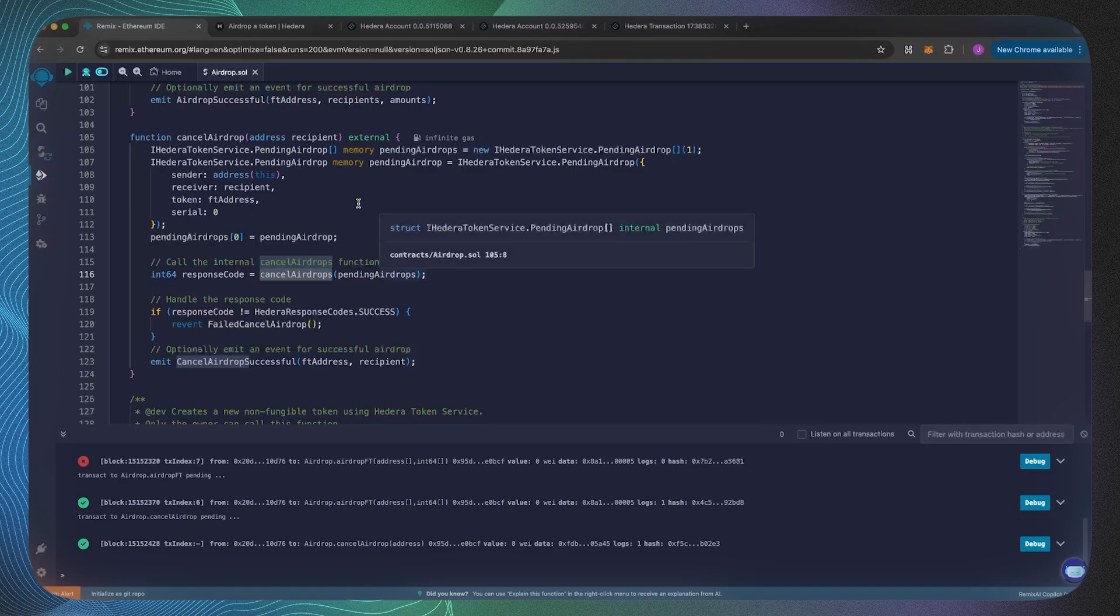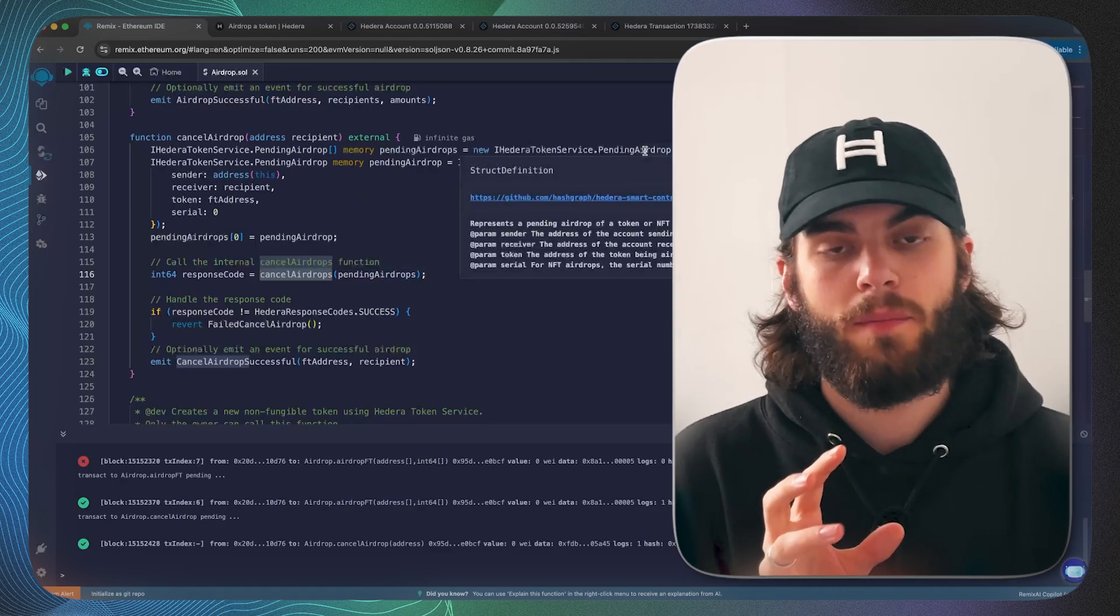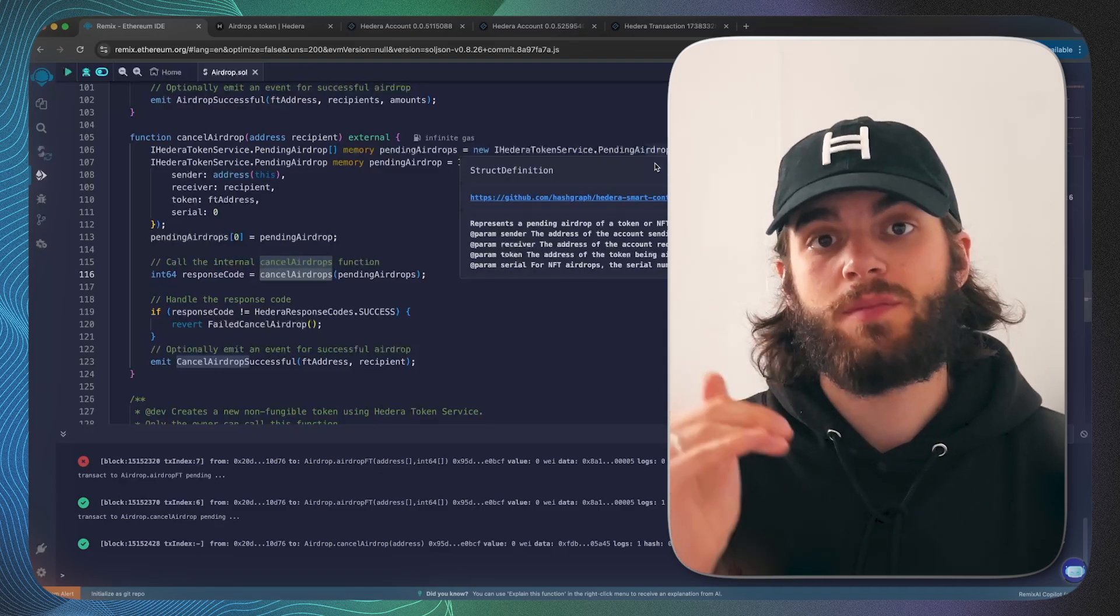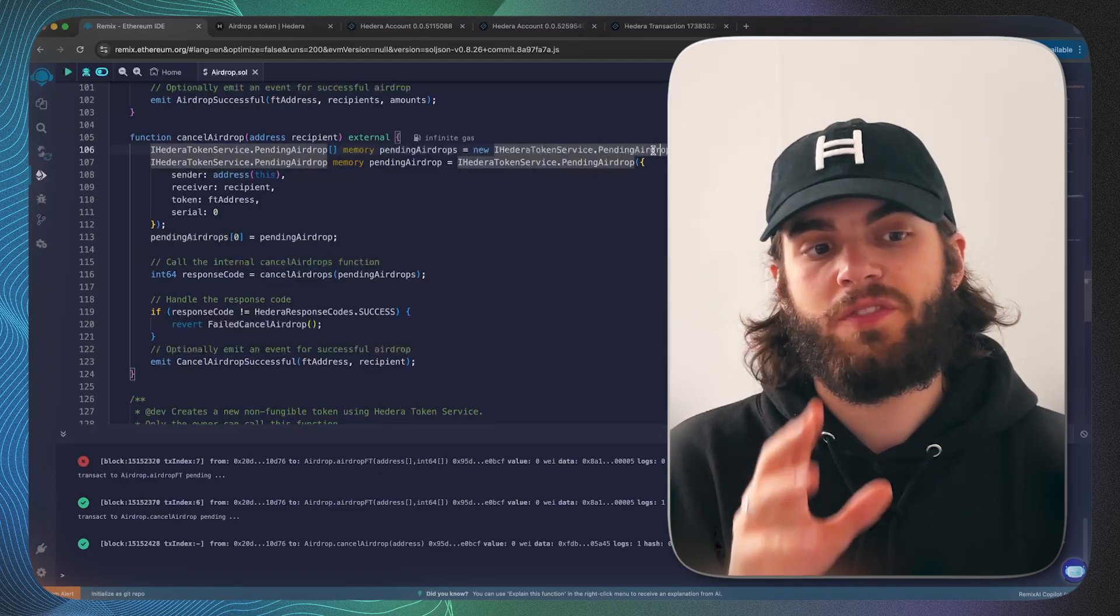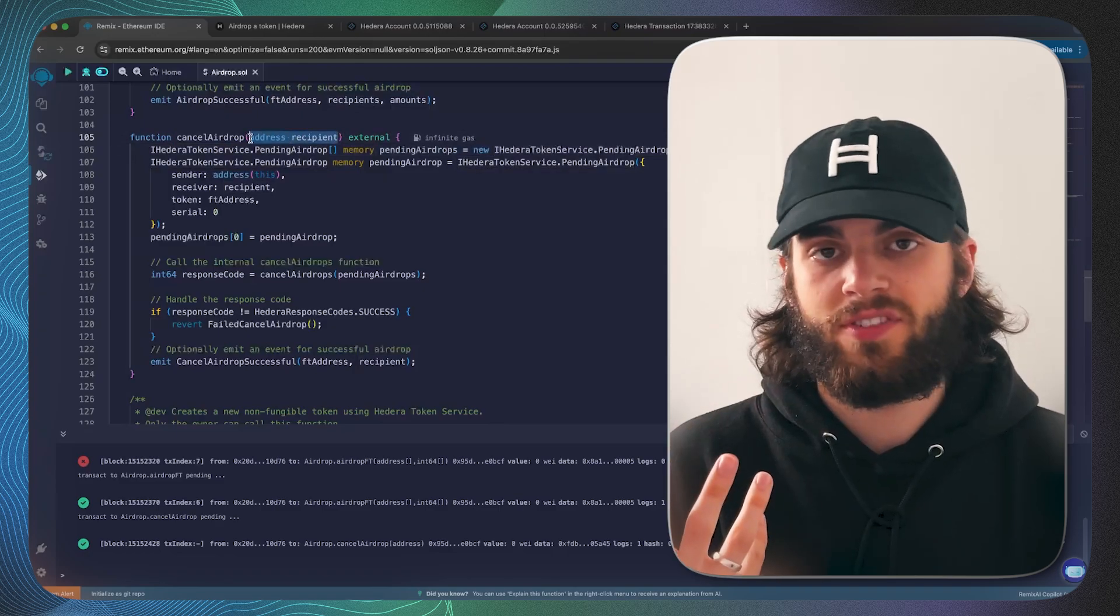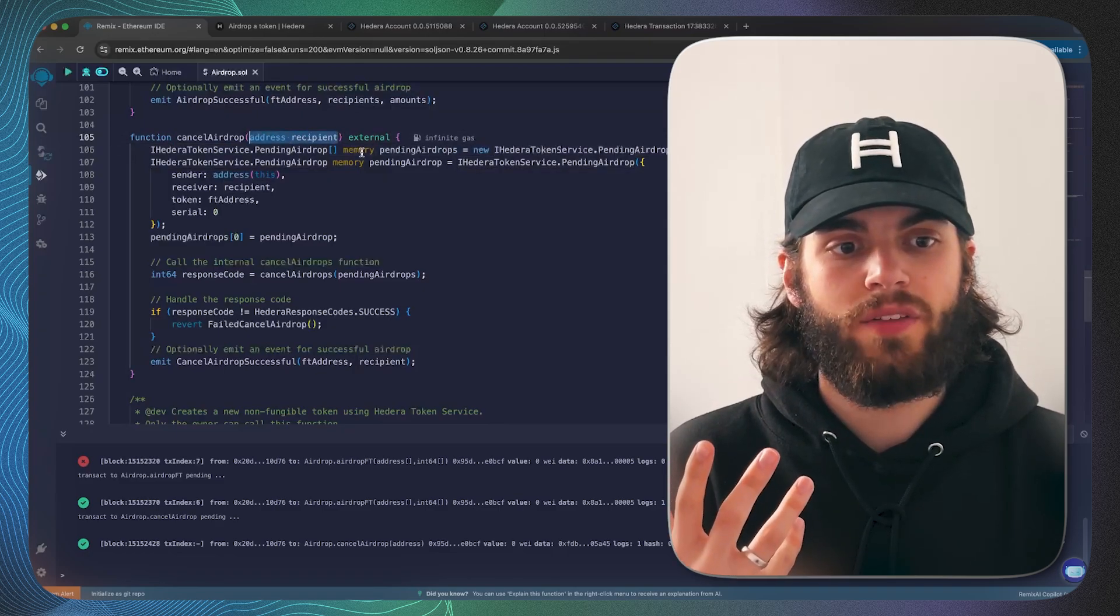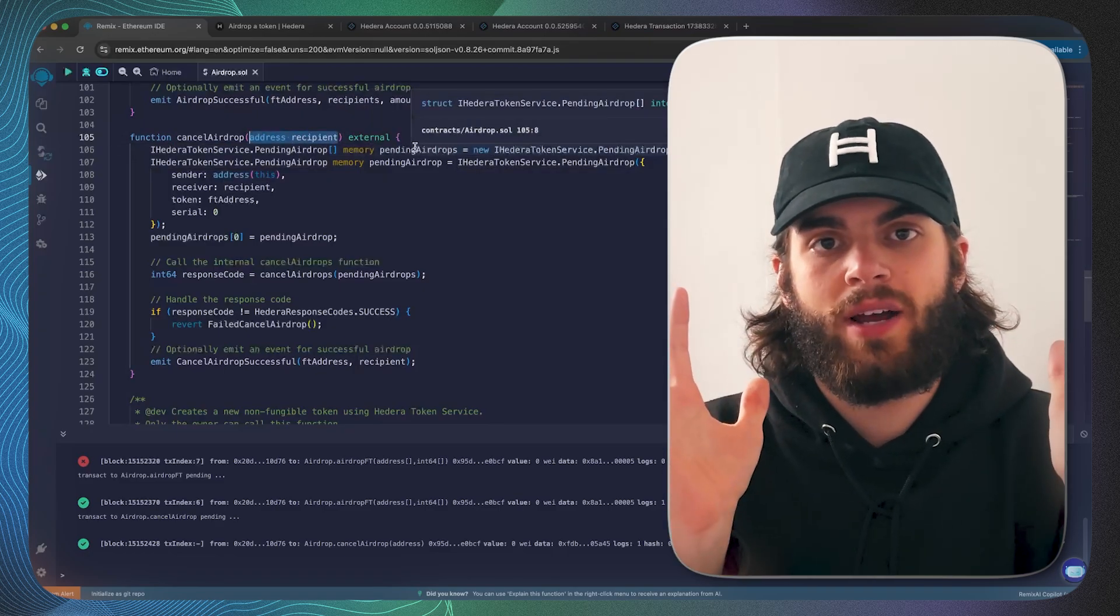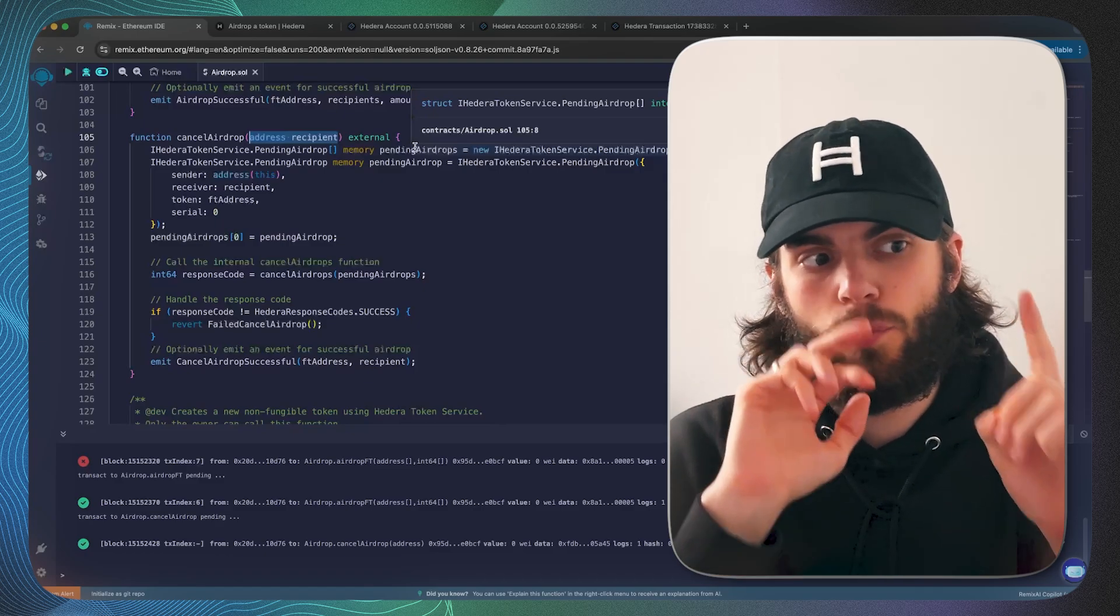That means you can actually cancel multiple pending airdrops. In our implementation we've just done one, so we're passing in the recipient as an argument and we are then creating a pending airdrops array which only has a length of one.